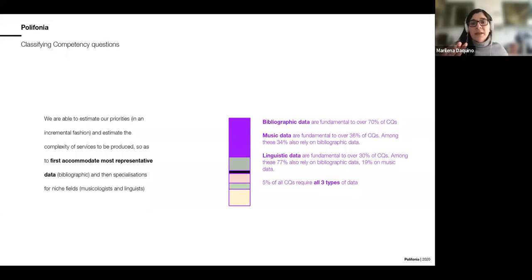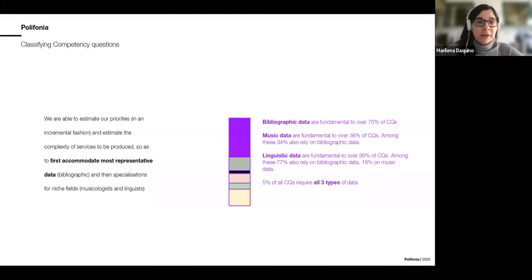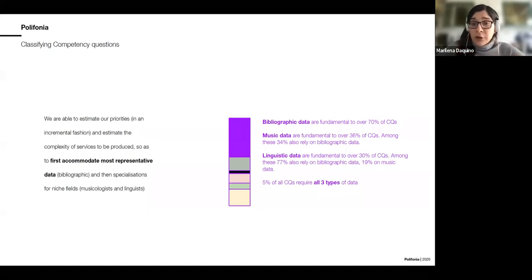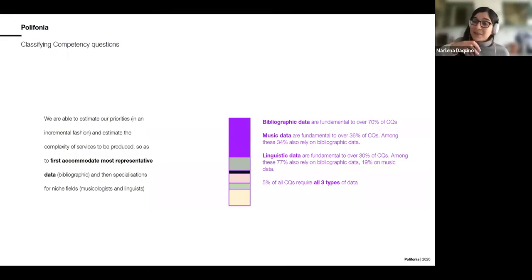This allows us to estimate priorities: with 240 questions and huge diversity, we understand that bibliographic data is our pillar rather than music or linguistic data. This is an interesting discovery because most personas we collected are historians or musicologists — you would think they rely heavily on music feature data, but instead they are asking questions from a more historical point of view, needing a distant reading approach rather than looking inside individual sources.